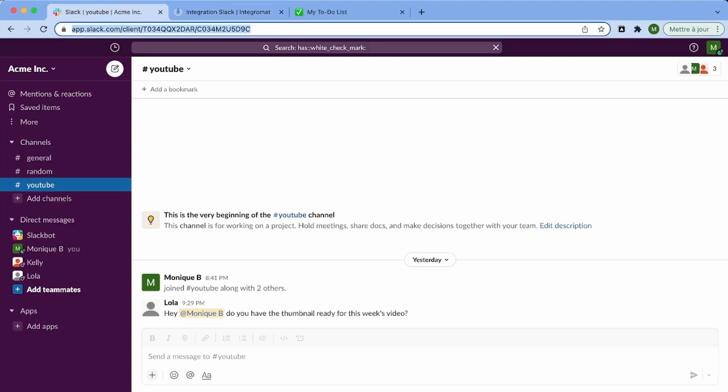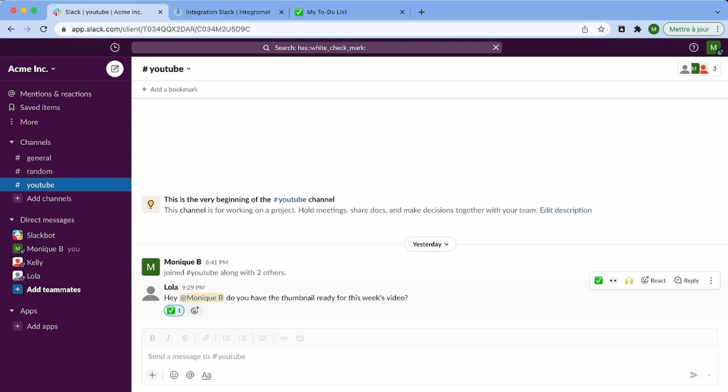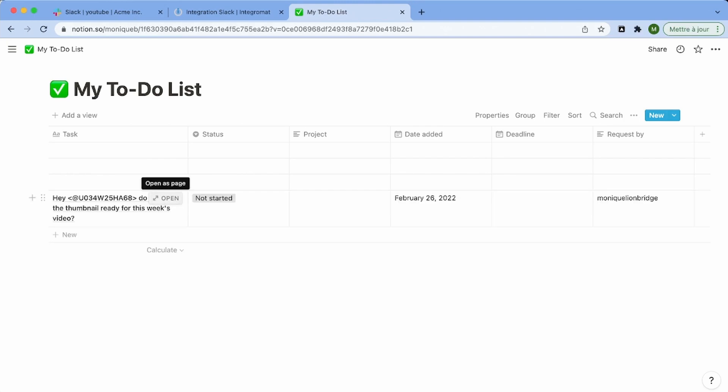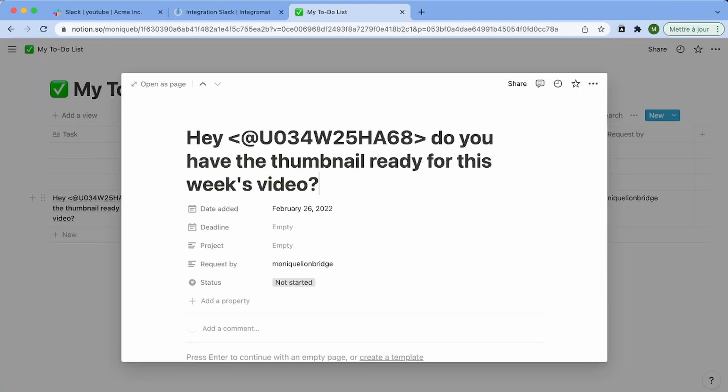So now that we are done with our scenario, let's try it. So I'm going to add a checkmark to a new message and it should appear in my Notion page. So let's wait and see. Yes, there we go. So as you can see, we have the text of the message. We have the person who made the request and we have the status.